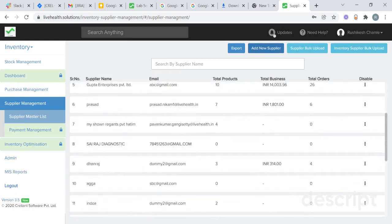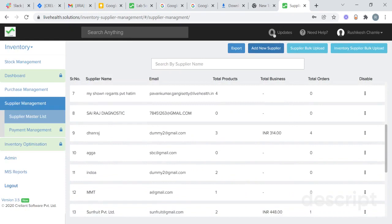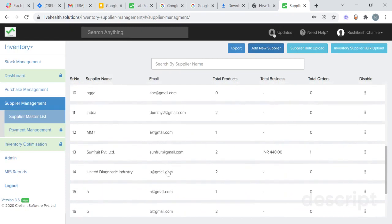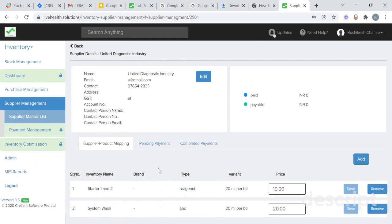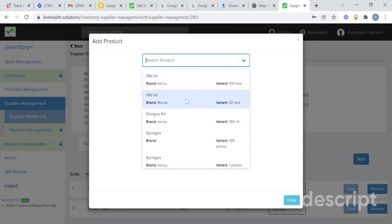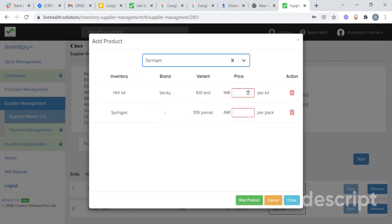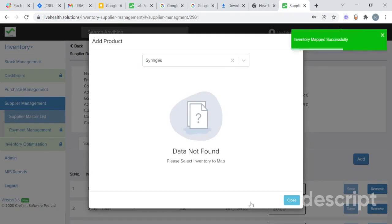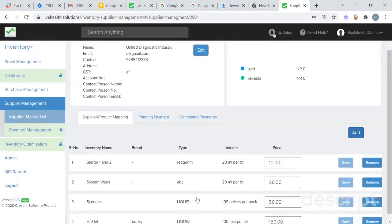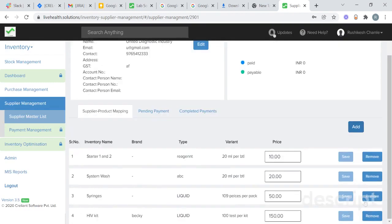When you add a new supplier, you will need to map a product with that particular supplier. To map the product, click on the supplier you want to map. Go to supplier product mapping and click on add. Select the product you want to map — suppose I want to map HIV kit and syringes. Add their quoted prices and click on map products. We have now mapped two products with this supplier. You will also be able to remove the mapping.